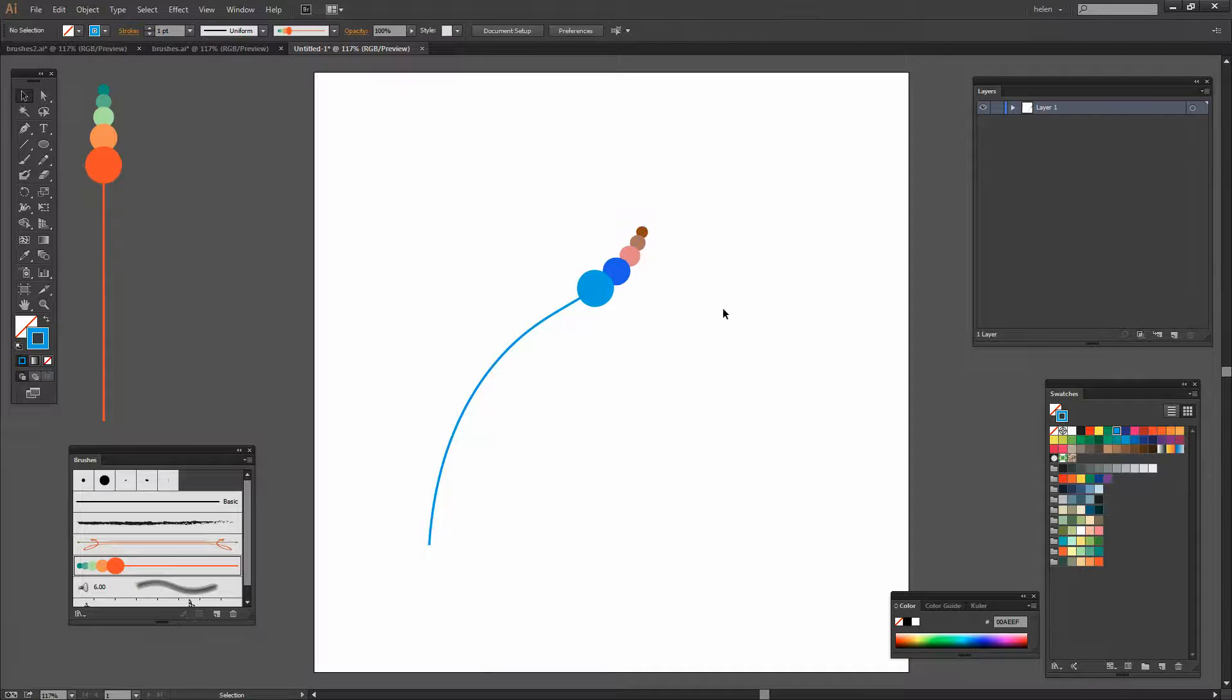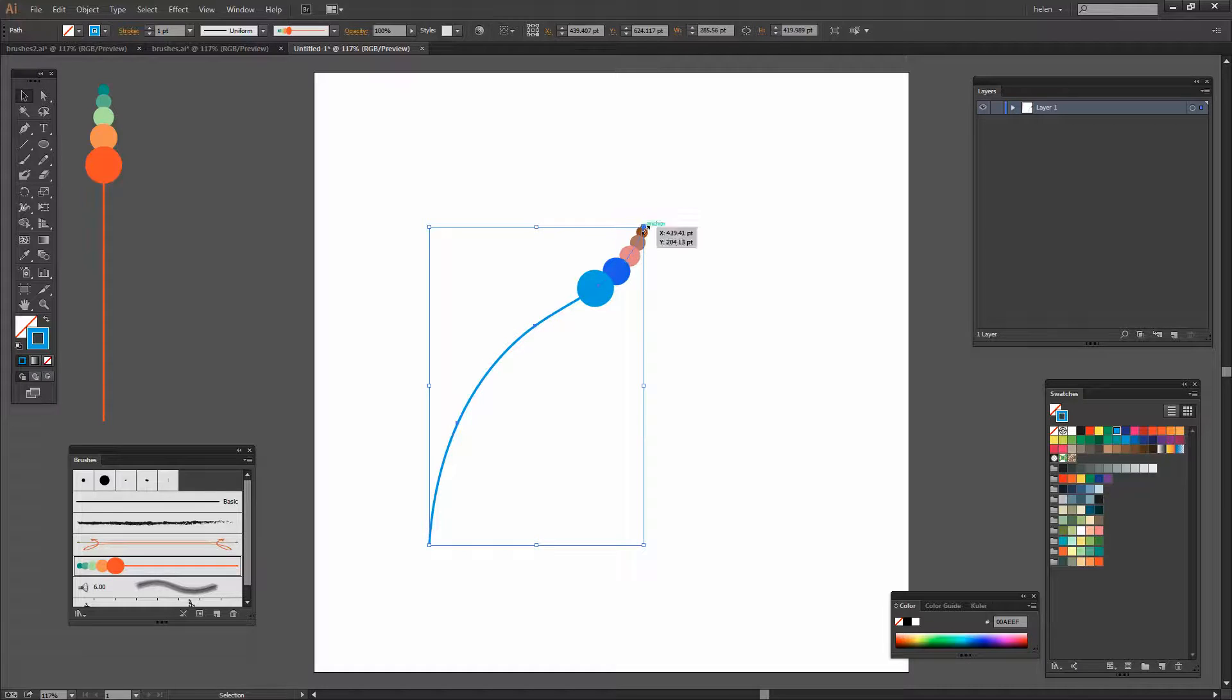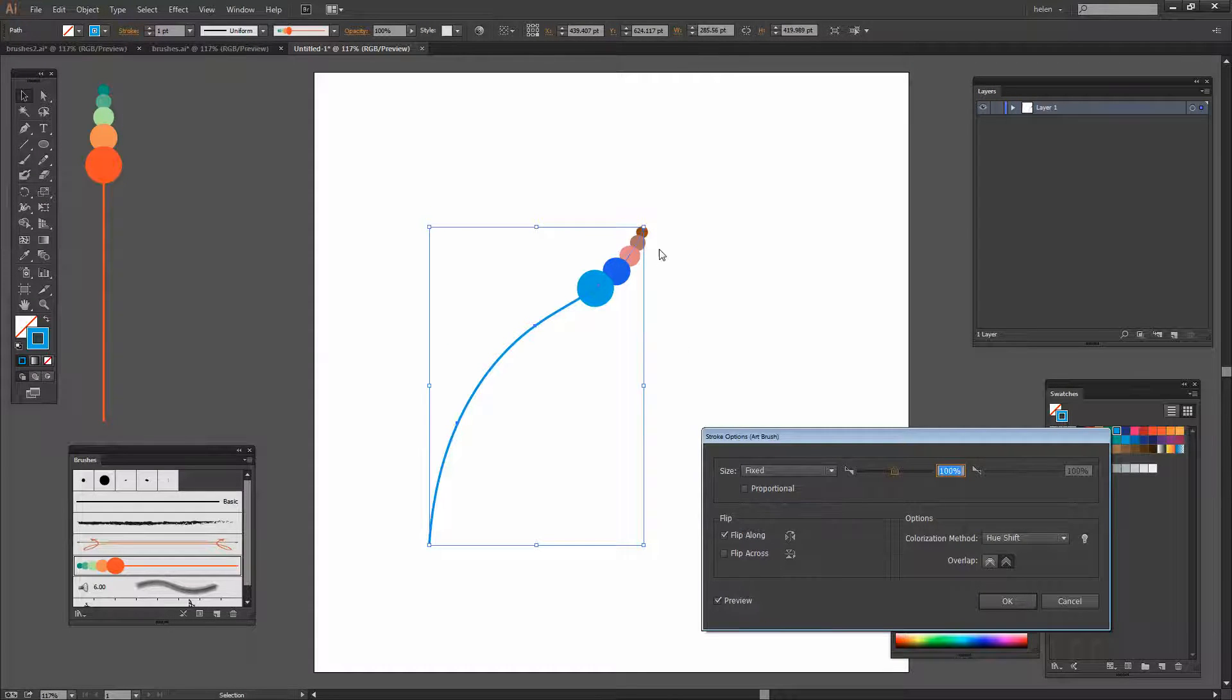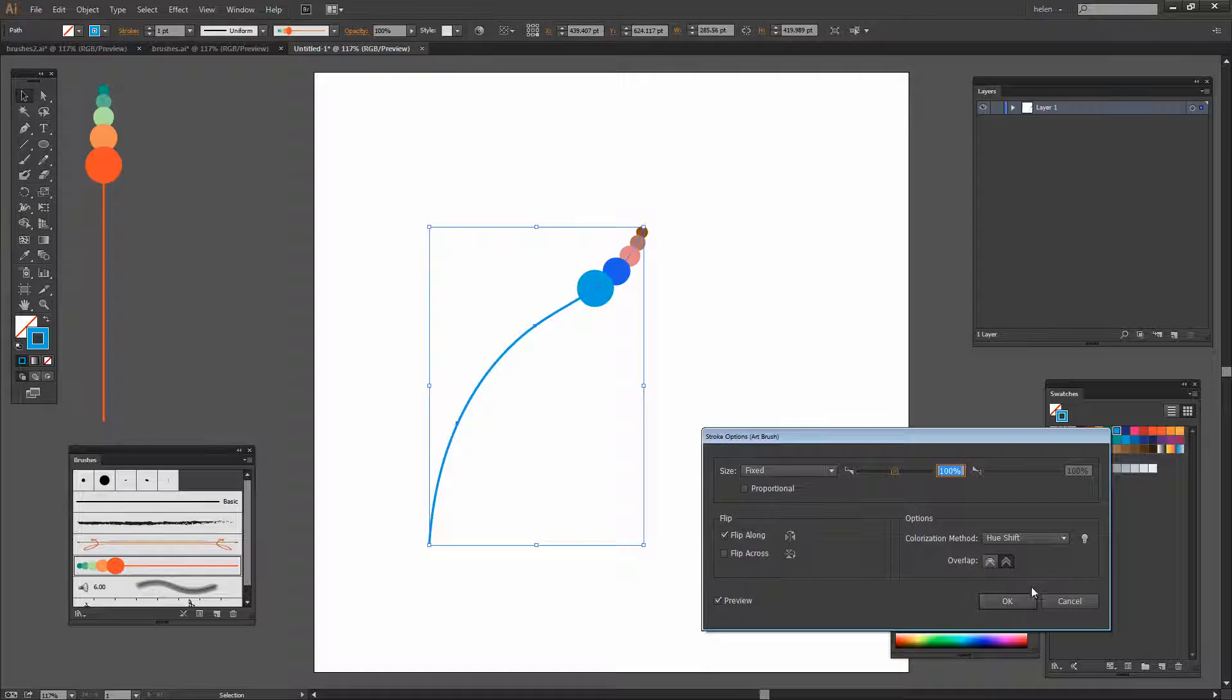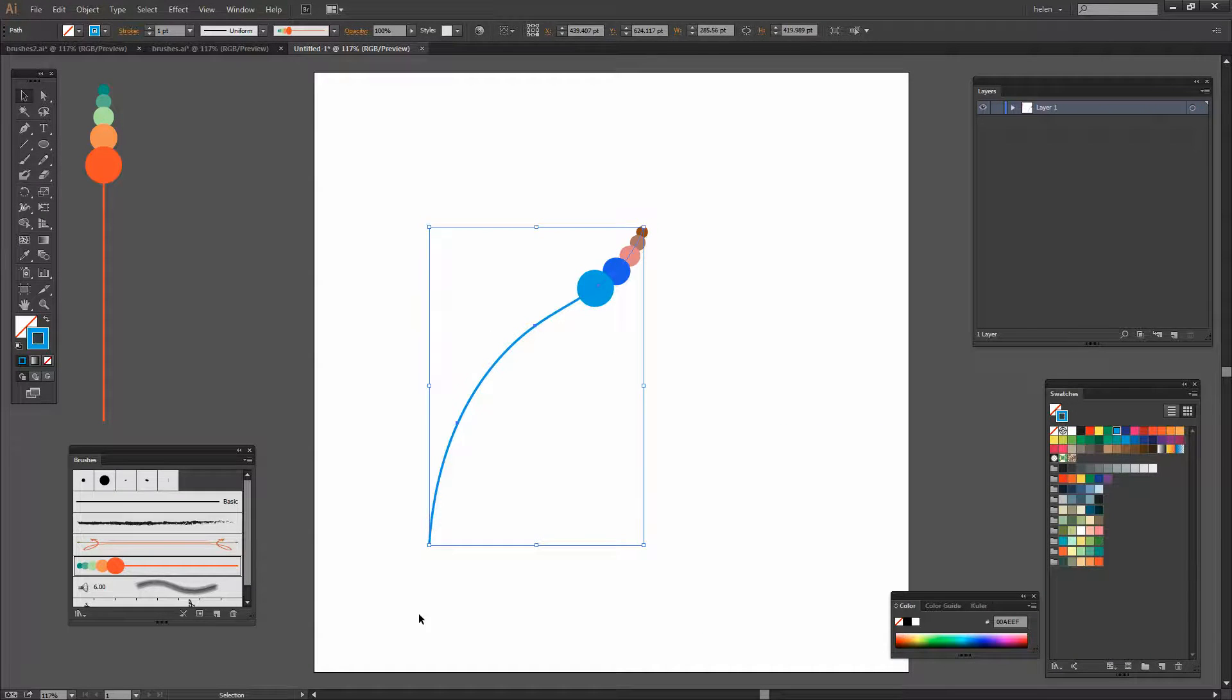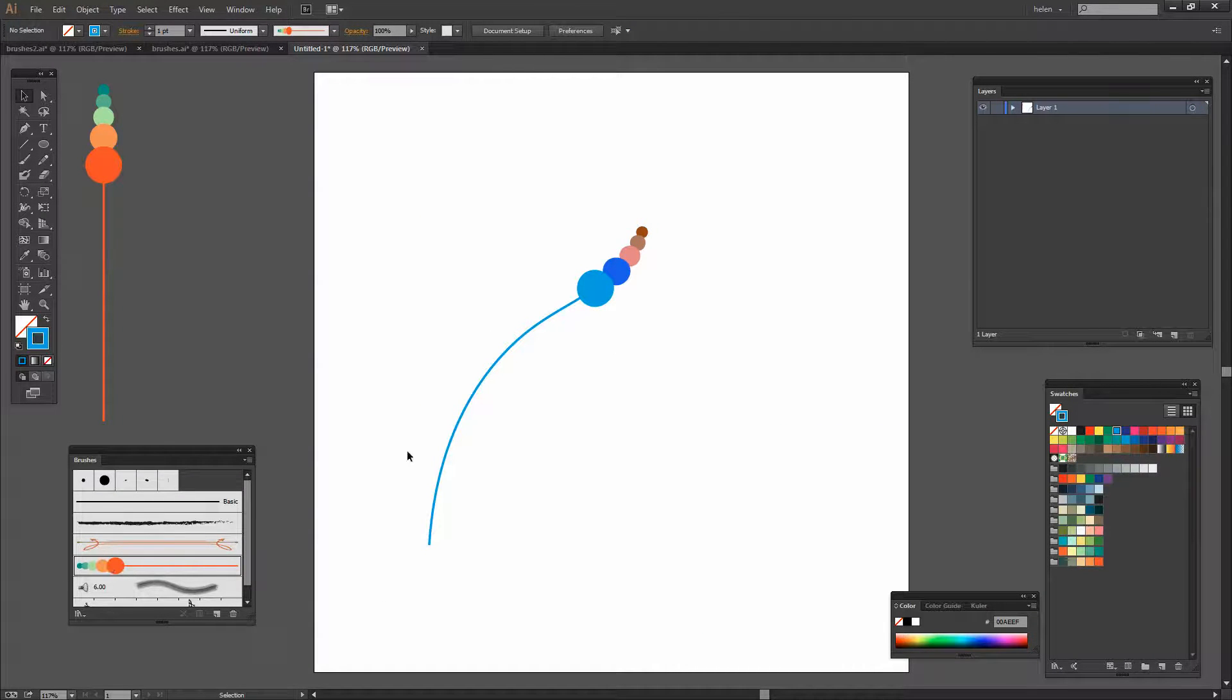It's important when you're working in Illustrator to understand the difference between having a brush line selected here and making changes to how this one looks in comparison with making changes to the original brush.